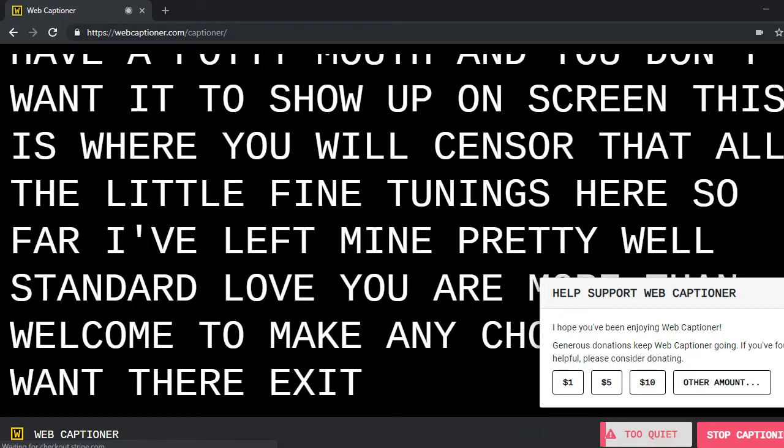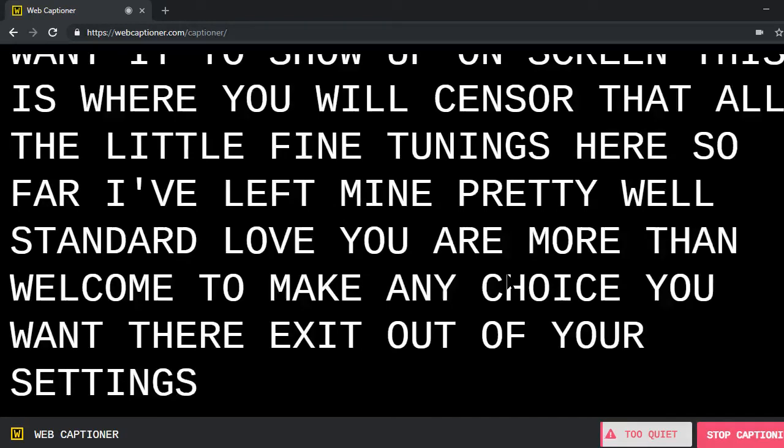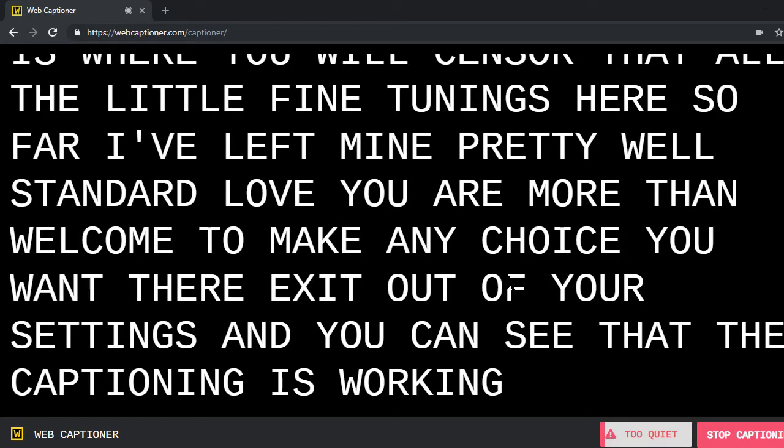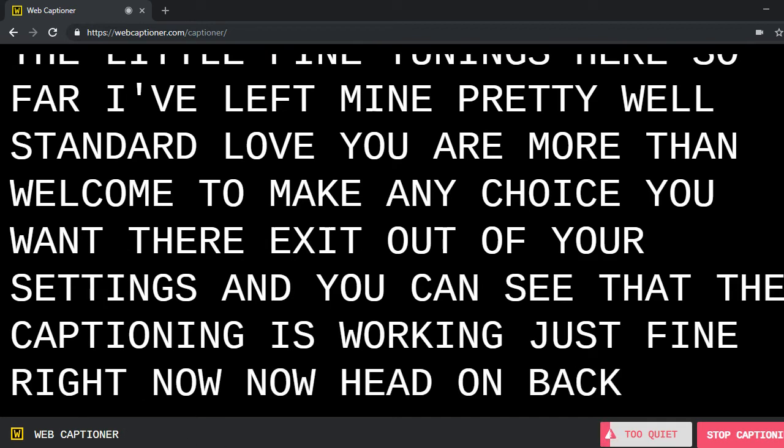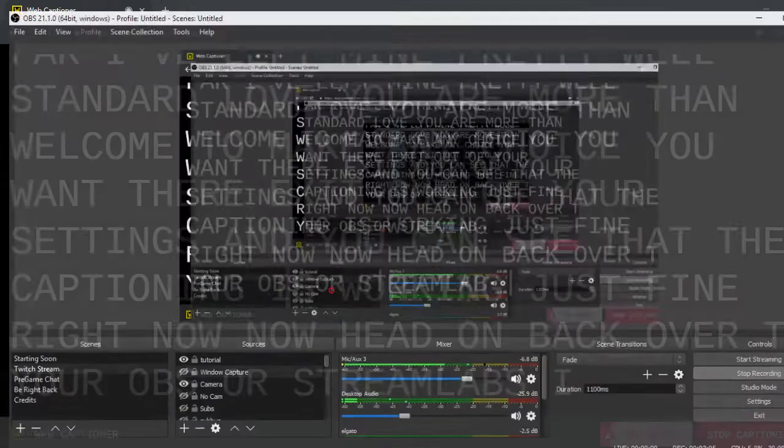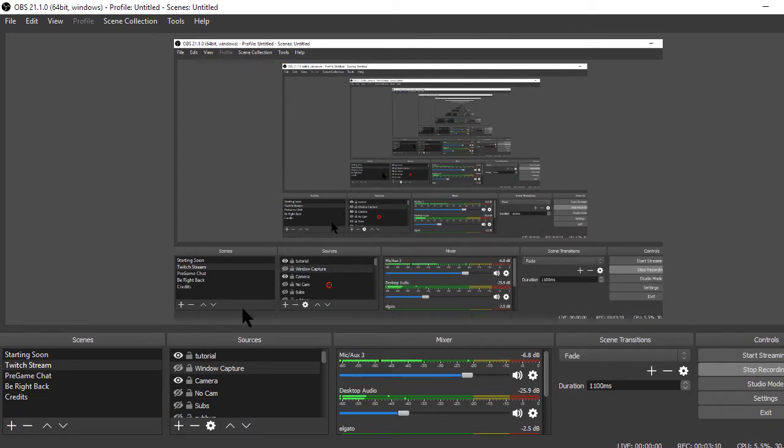Exit out of your settings, and you can see that the captioning is working just fine right now. Now head on back over to your OBS or Streamlabs OBS. I believe it works the same for both. And I'm going to take off my tutorial screen for a moment.